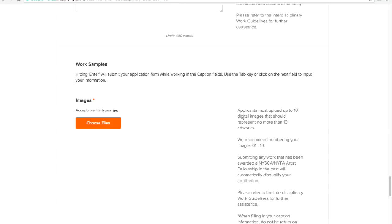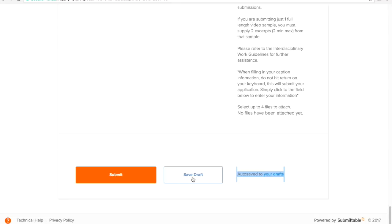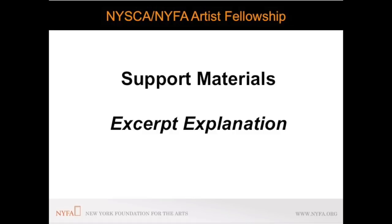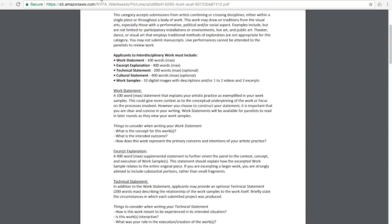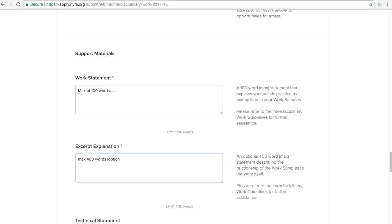In all categories where applicants are asked to provide an excerpt section of their work samples, they have the opportunity to provide an optional excerpt explanation. The excerpt explanation contextualizes this work sample with the overall full piece. This statement is limited to 400 words.